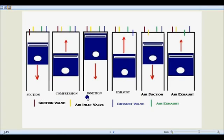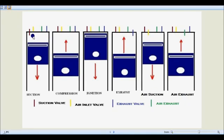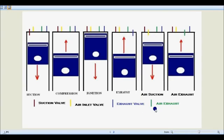The third is the ignition stroke, fourth is the exhaust stroke, fifth is the air suction stroke, and finally the air exhaust stroke. We have four valves: the first one is the suction valve shown in red, the second is the air inlet valve in yellow, the third is the exhaust valve in blue, and the green one is the air exhaust valve.